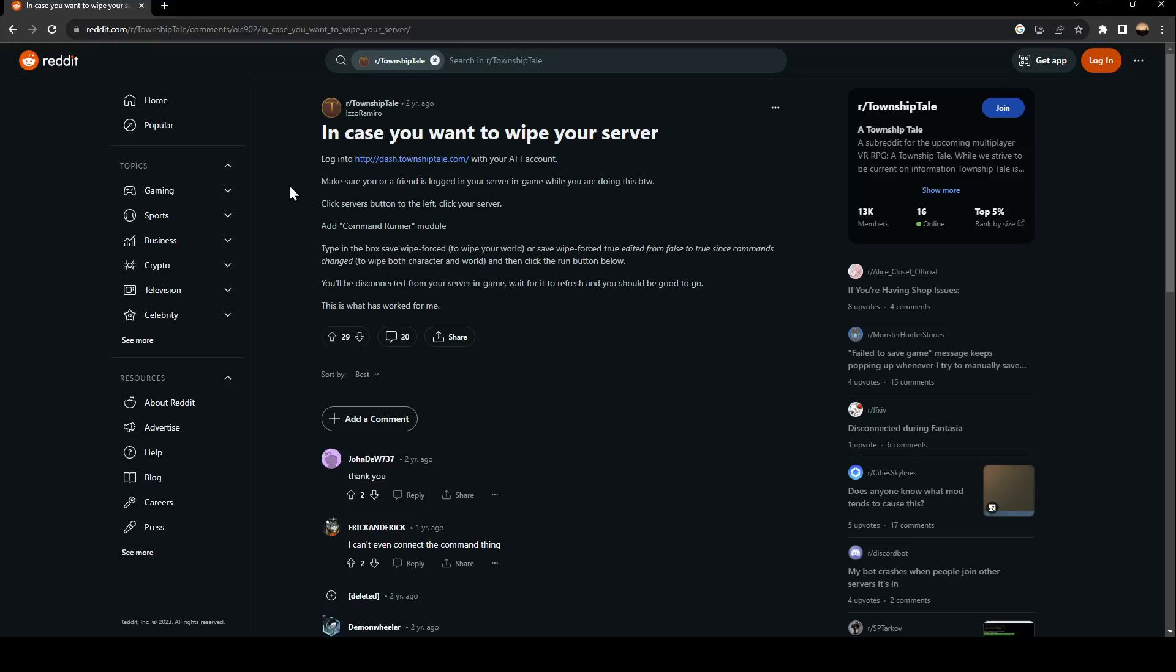Hello everyone, and welcome back to a new video. In this video, I'm going to show you how to wipe your server on Township Tale. If you want to learn how to do it, just follow the steps that I'm going to show you.